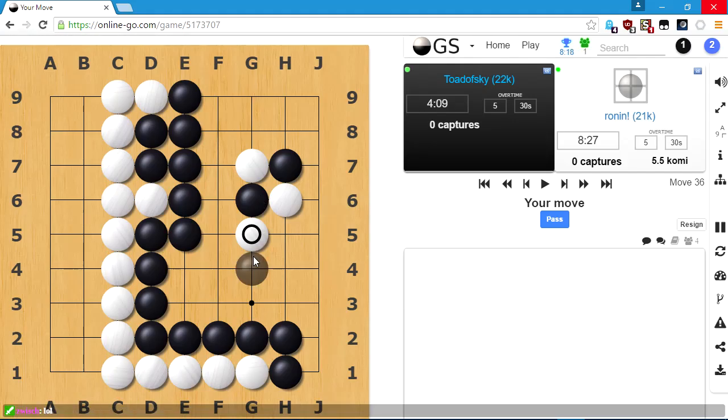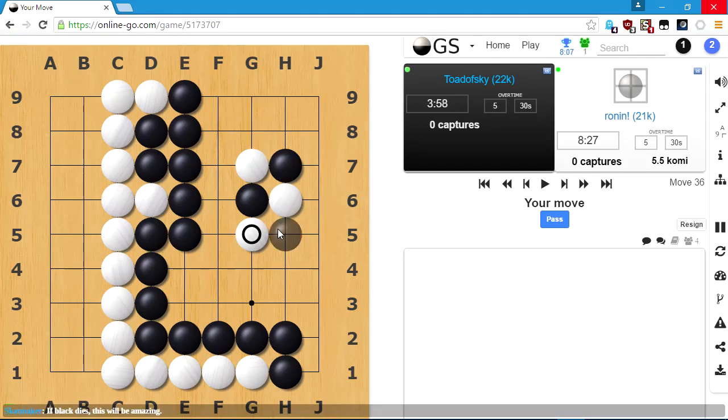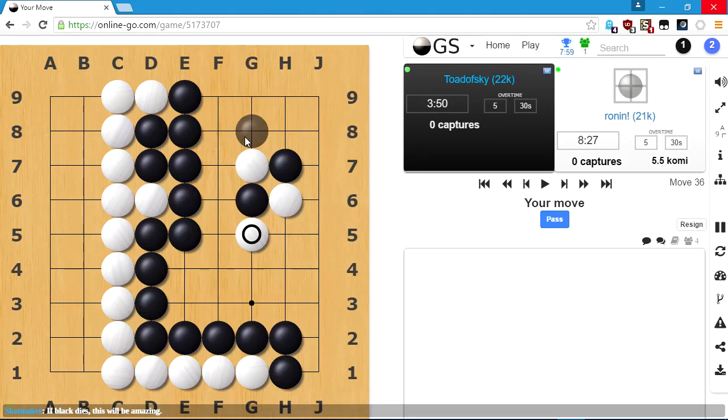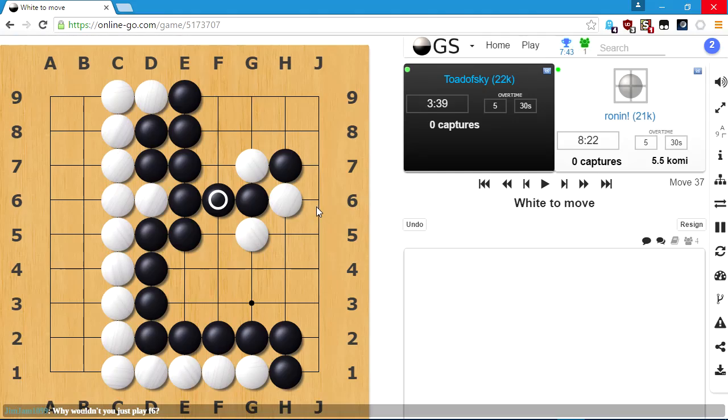Yeah, there's always the next game. So, yeah, that happened. How do I... Yeah, if the black wall dies, we will be sad. I want to play F6. This is just really super complicated and, frankly, I'm curious what happens if I do play F6, so we're going to find out.